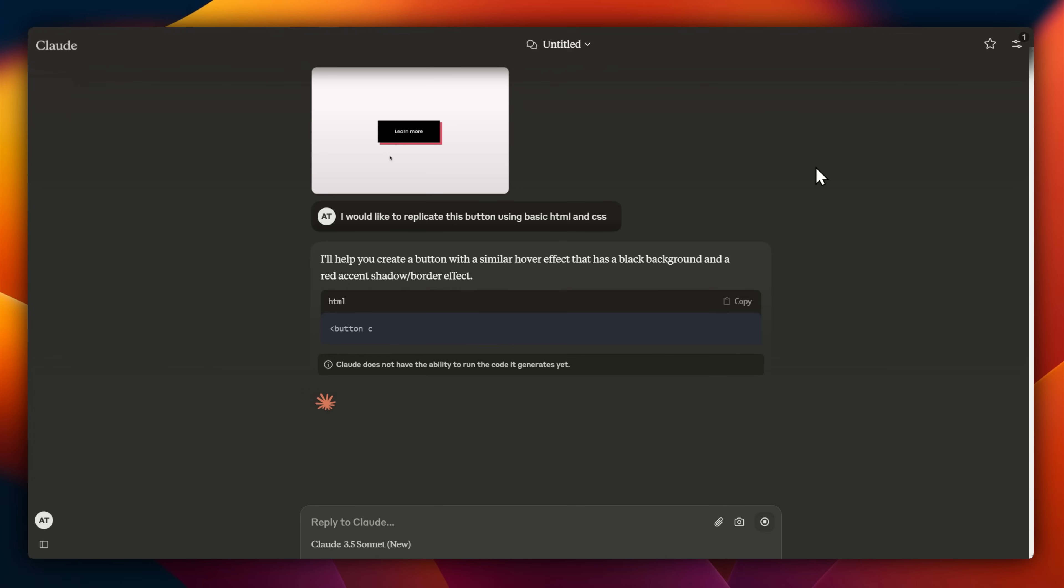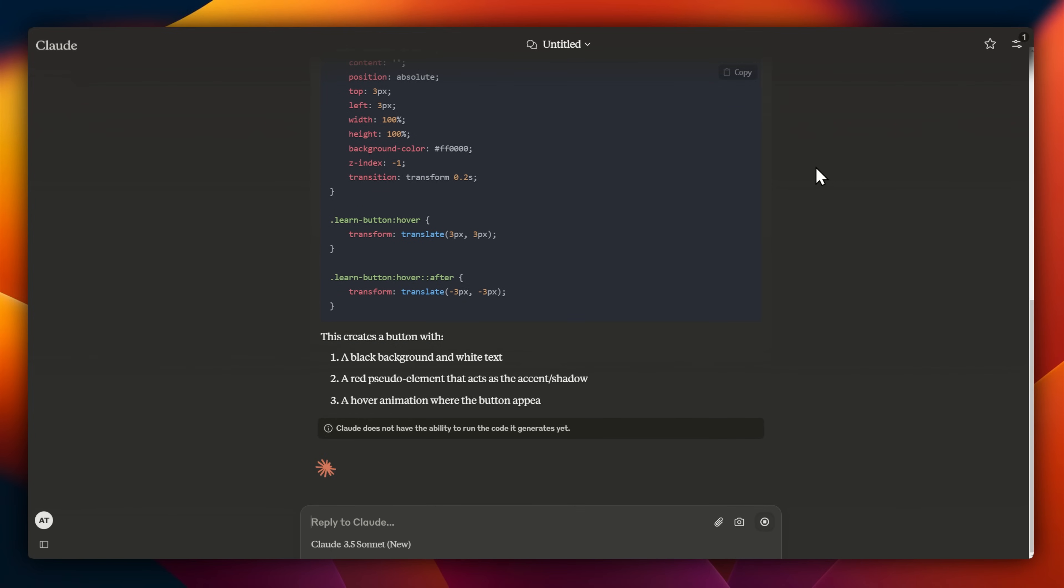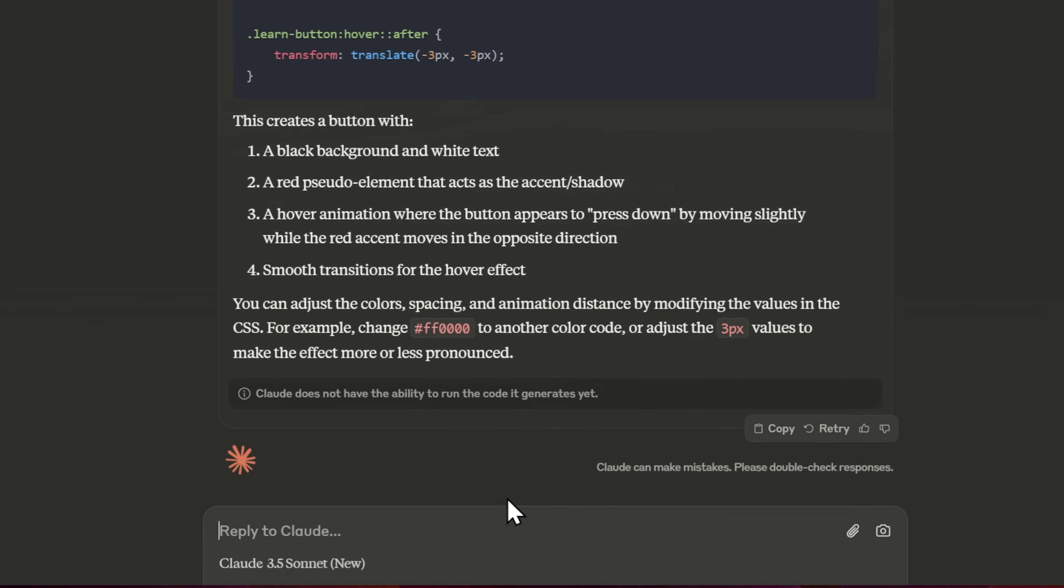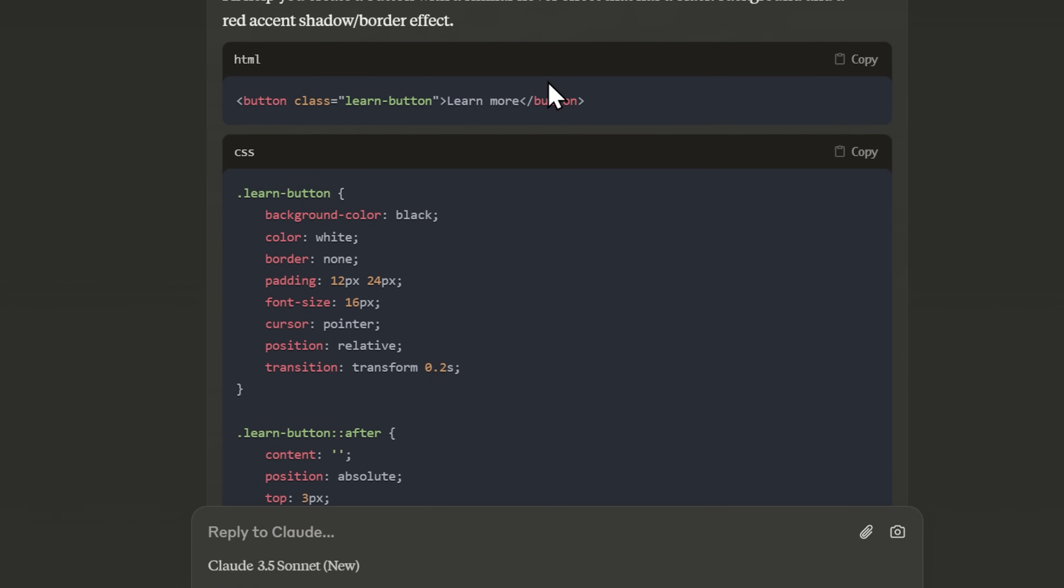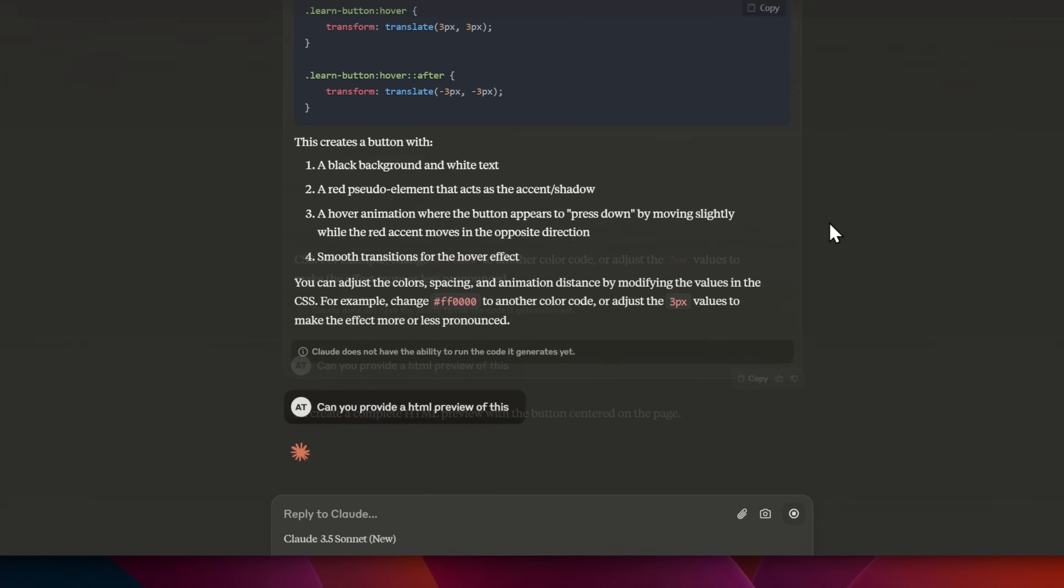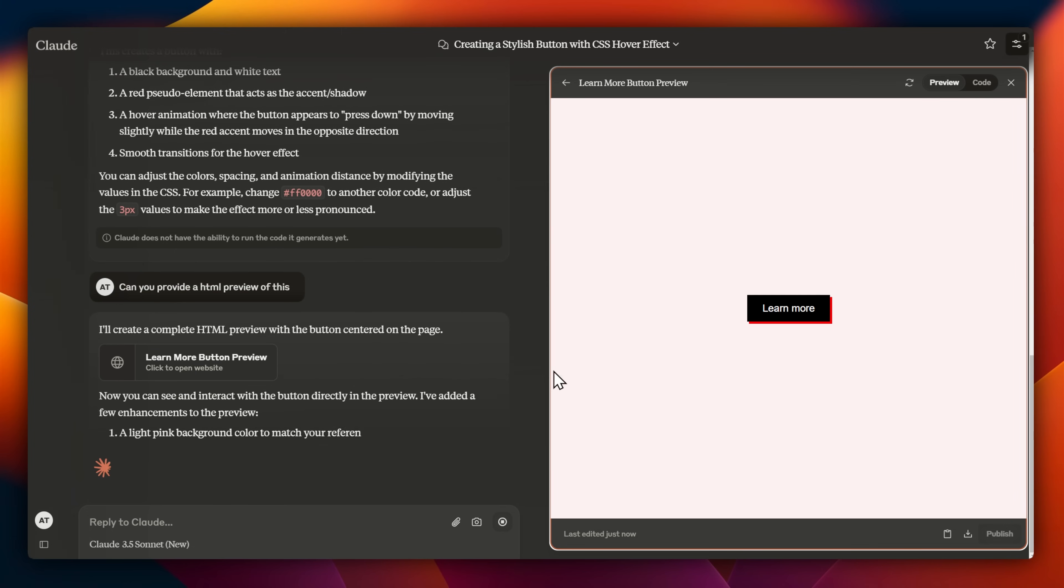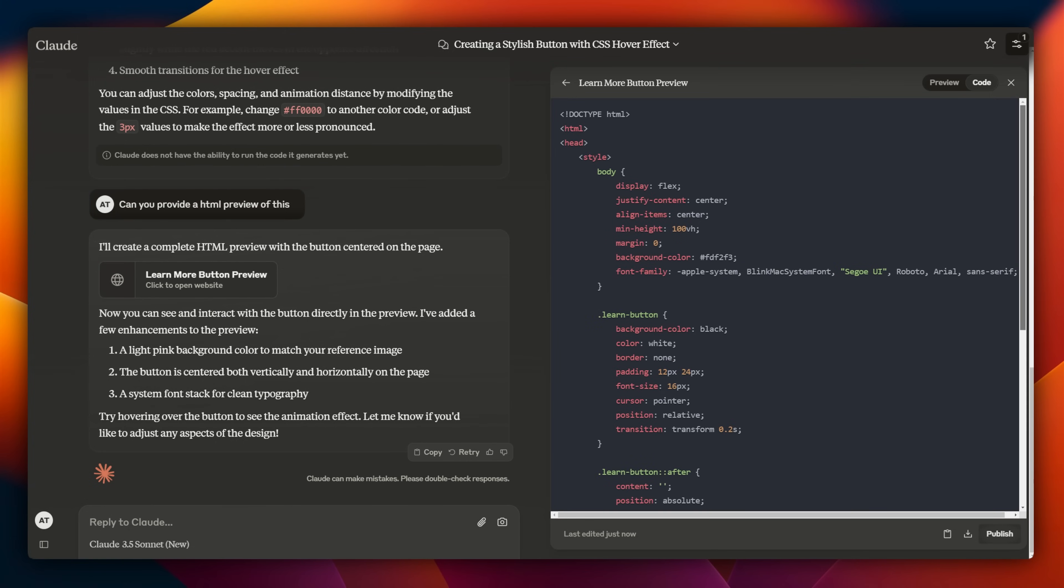If you've used ChatGPT before, it's very similar. Even ChatGPT's Canvas feature is now available in Claude, which I'm going to use in just a second. I've got the code here for the button, but I don't know if it actually looks the same as my image. So I'm going to ask it to create a live preview of the code that it just generated. And there we go. Here's my button. And it even has a hover effect with a bit of a transition and a scale.